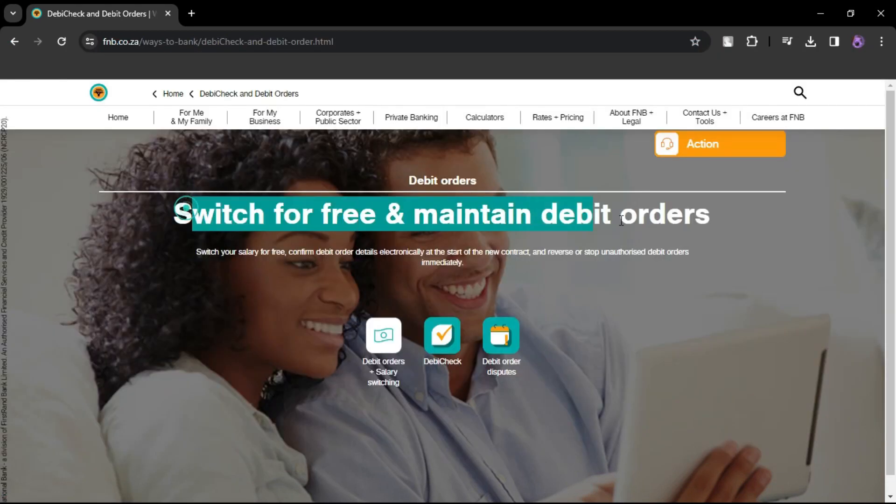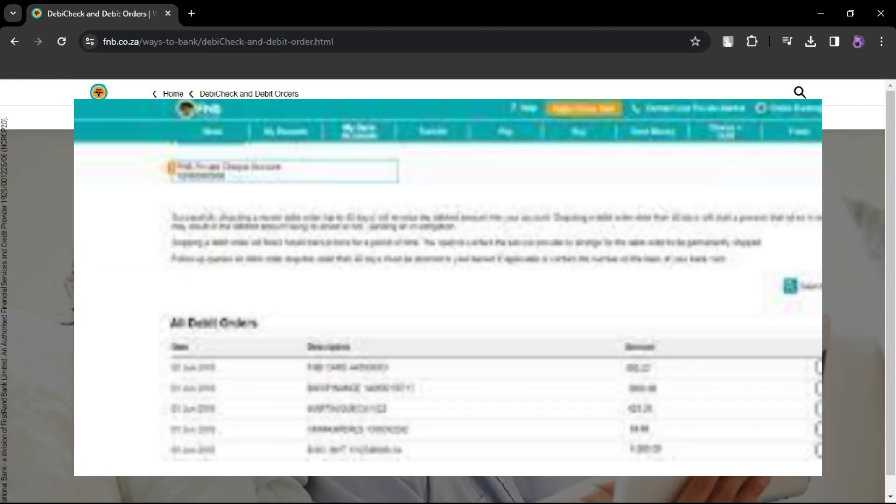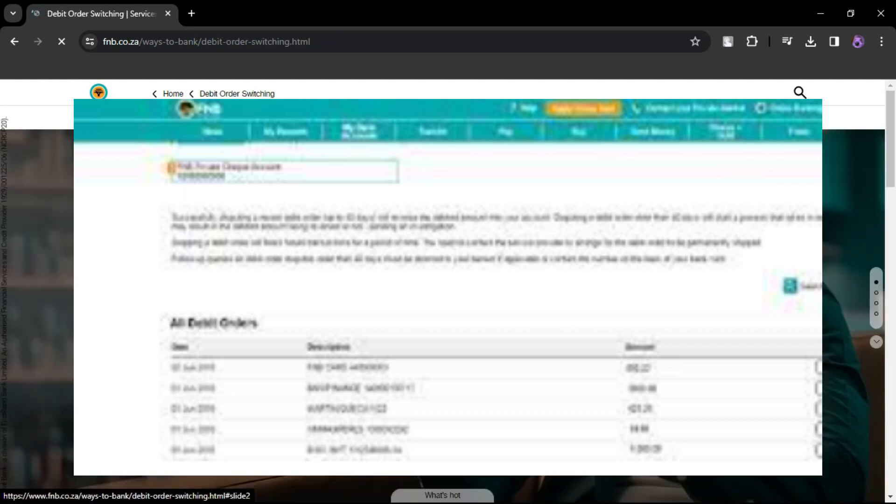Once logged in, navigate to the Transact or Bank tab, depending on the app version. Look for an option that says Debit Orders or Manage Debit Orders.